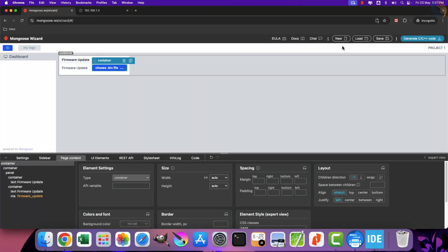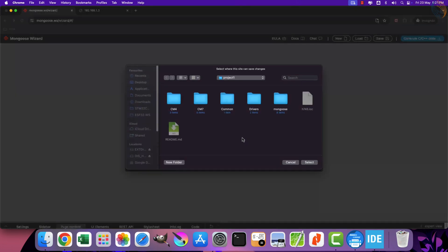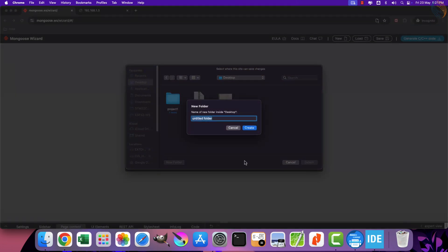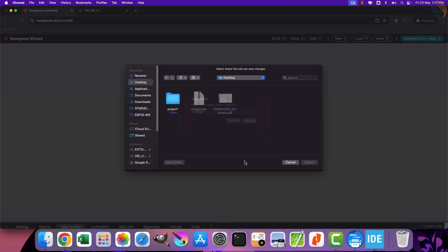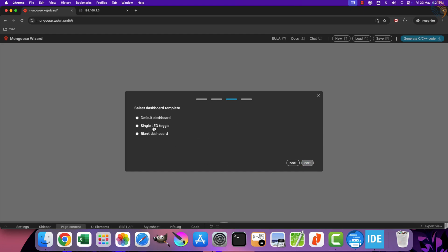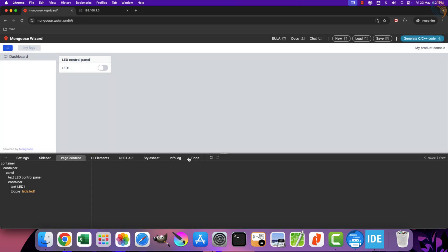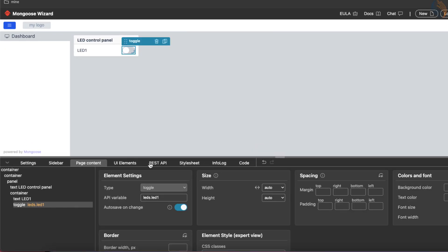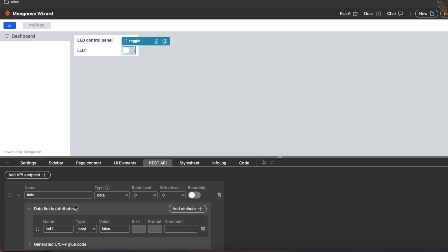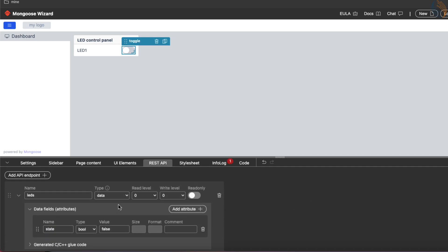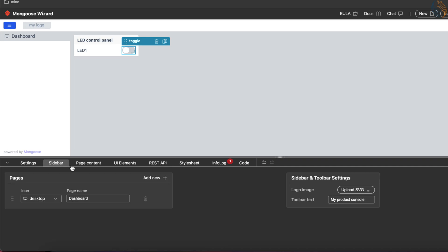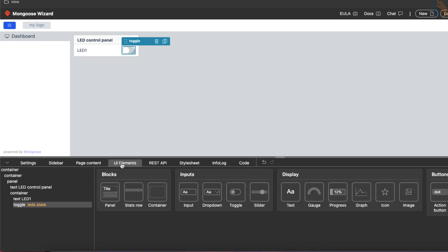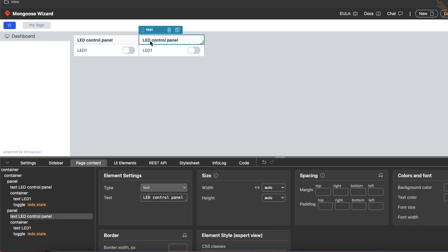Let's create a new project on the wizard. I am naming this project as project2. The rest of the things are the same as the previous project. I have selected a LED toggle dashboard template. The API variable is already created for this LED button, but I am changing the data field name to state. Let's update it in the elements page.